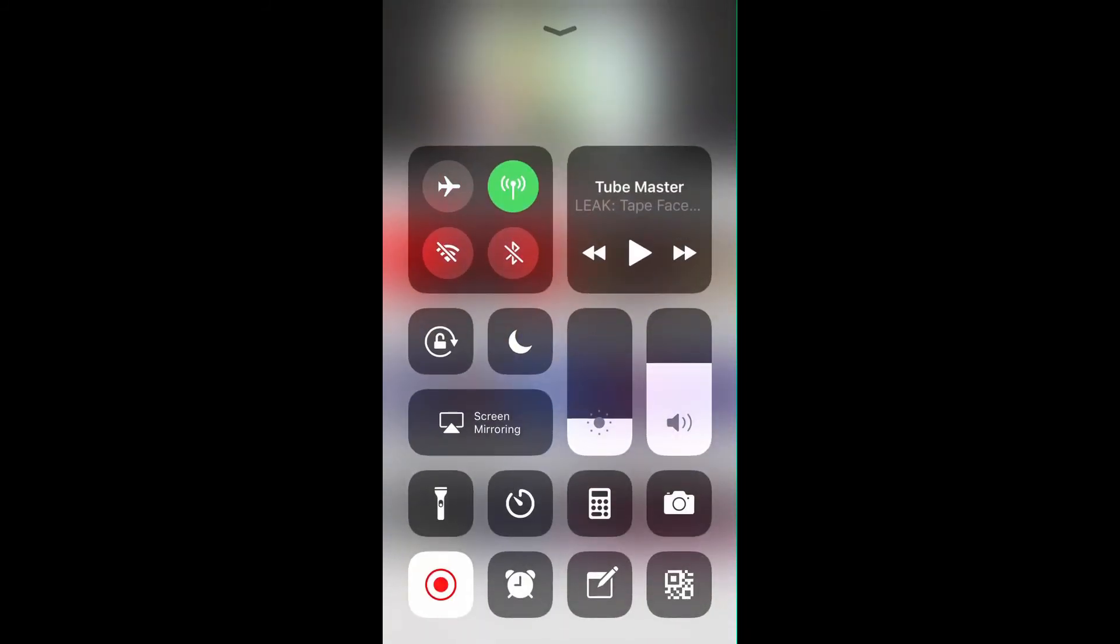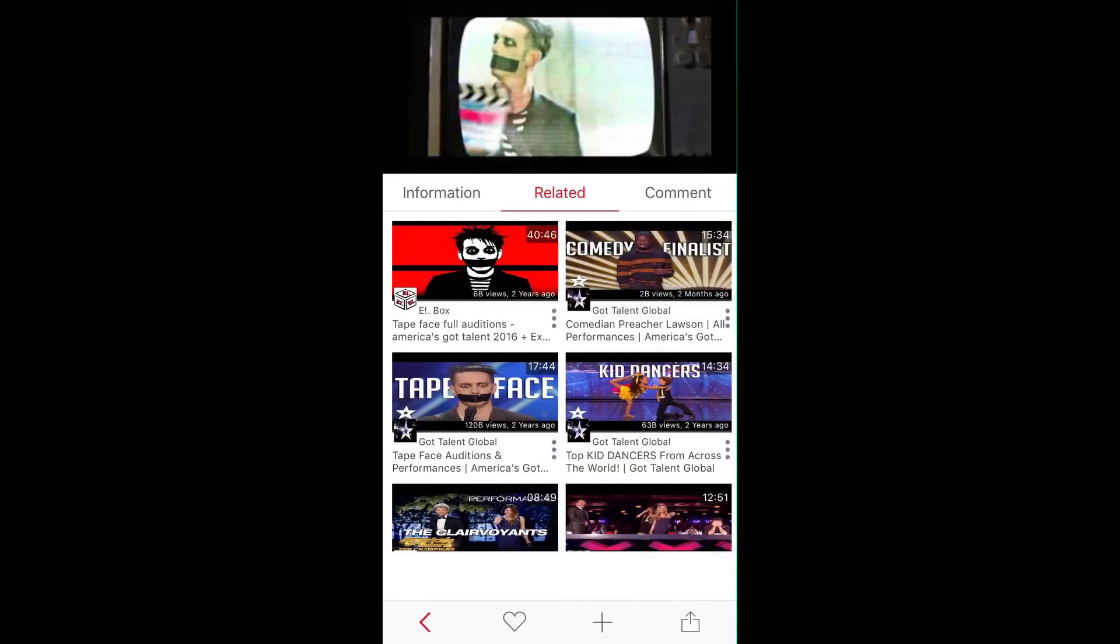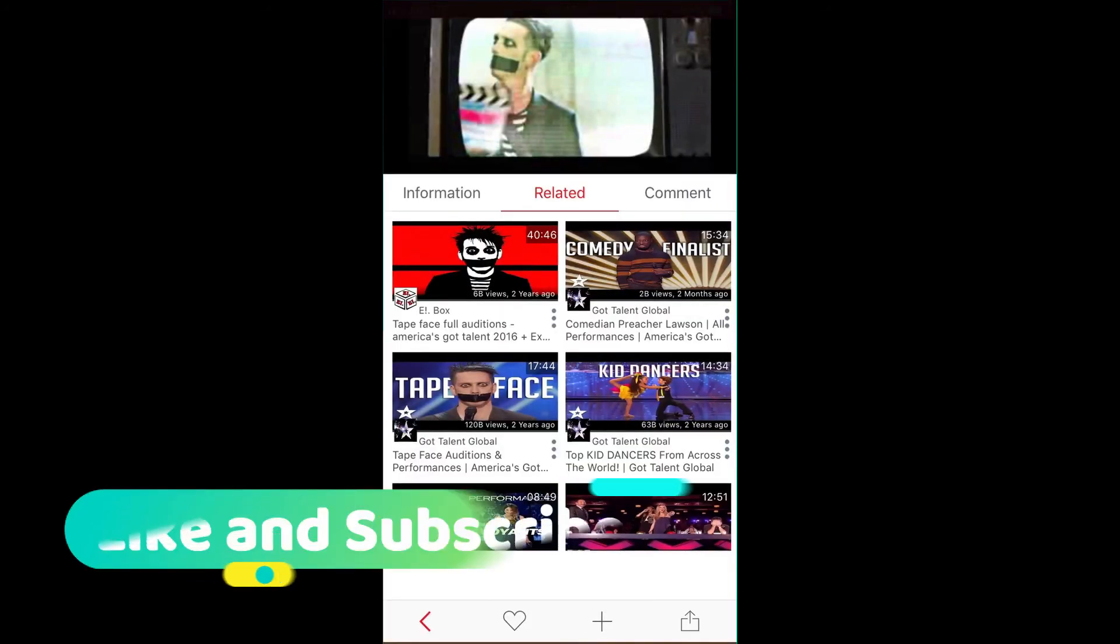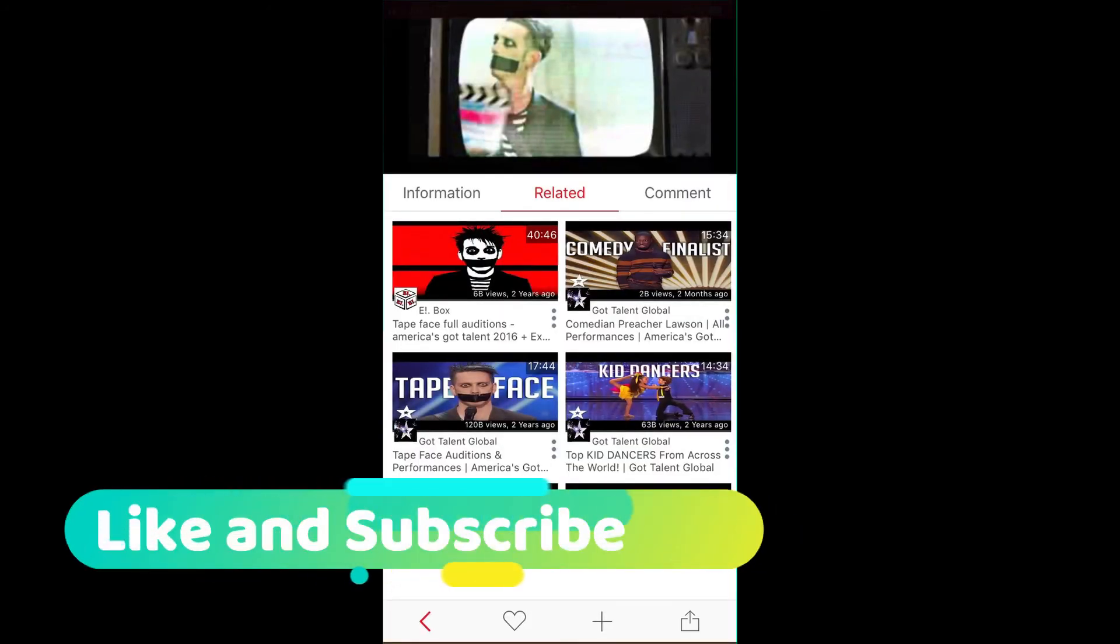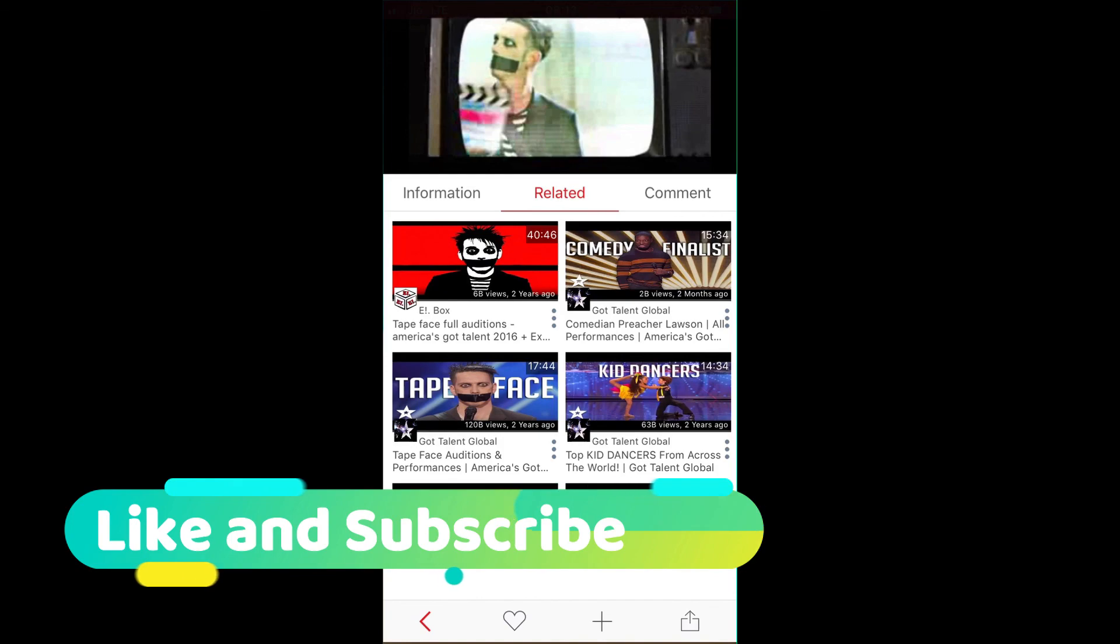So thank you for watching the video. Please like it and subscribe to my channel. Thank you.